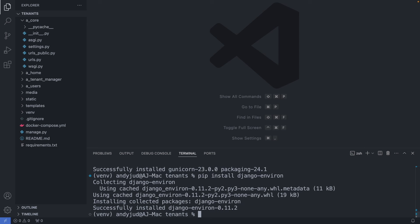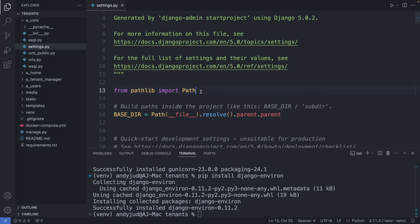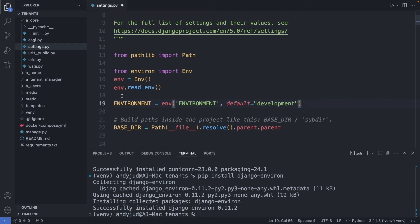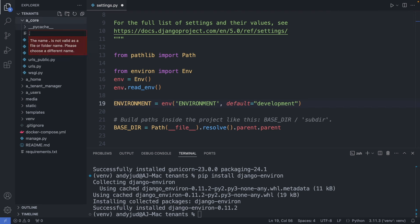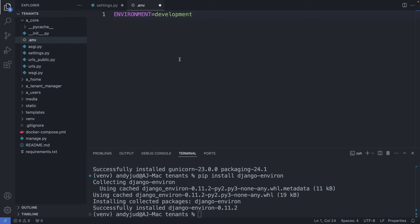Then I install environ to set up my environment variables. Now let's set it up. I go to my settings.py file. These lines initialize the env class and read from the env file. We also define a variable for the environment. Next, we create the env file. I go to my core folder and create a new file called .env. Here I set environment to development. On the web server, this variable will be set to production.